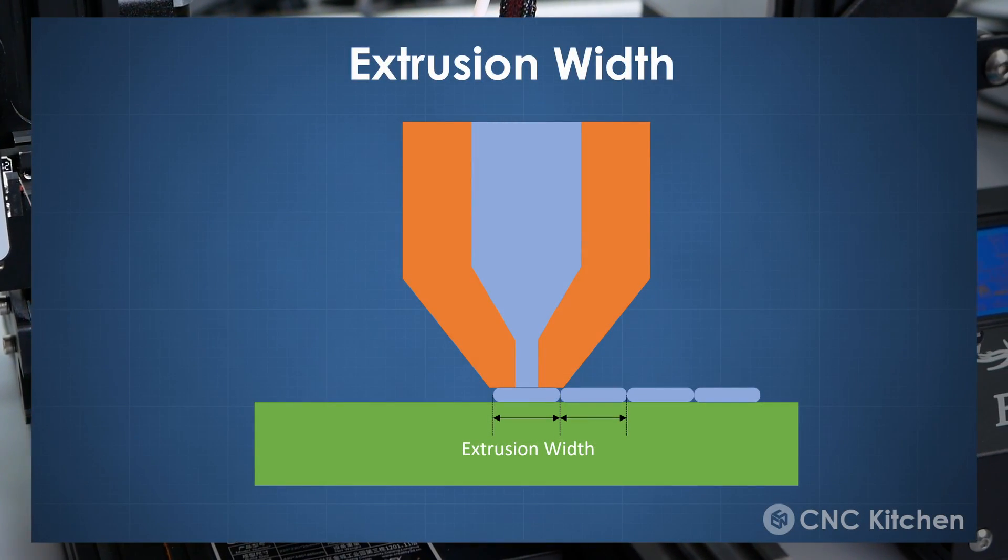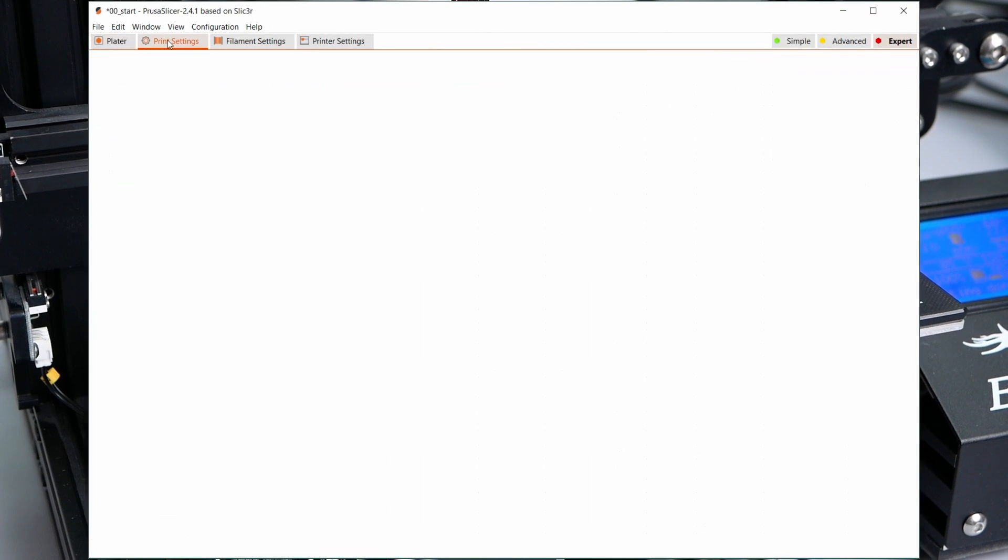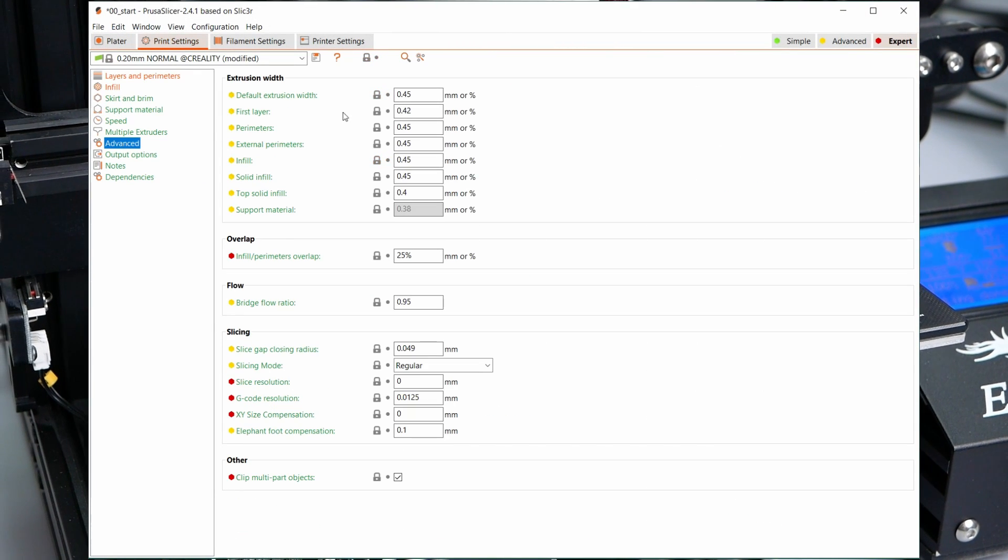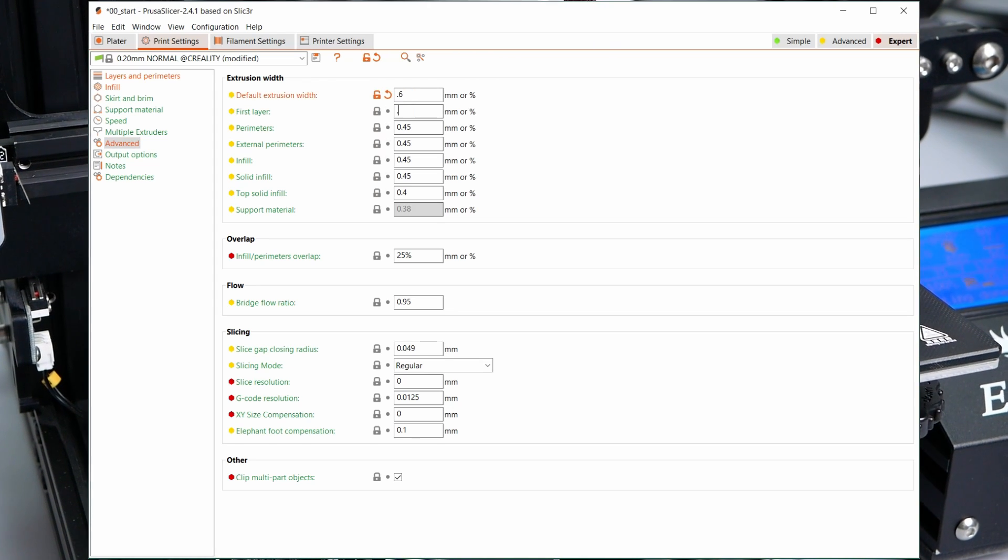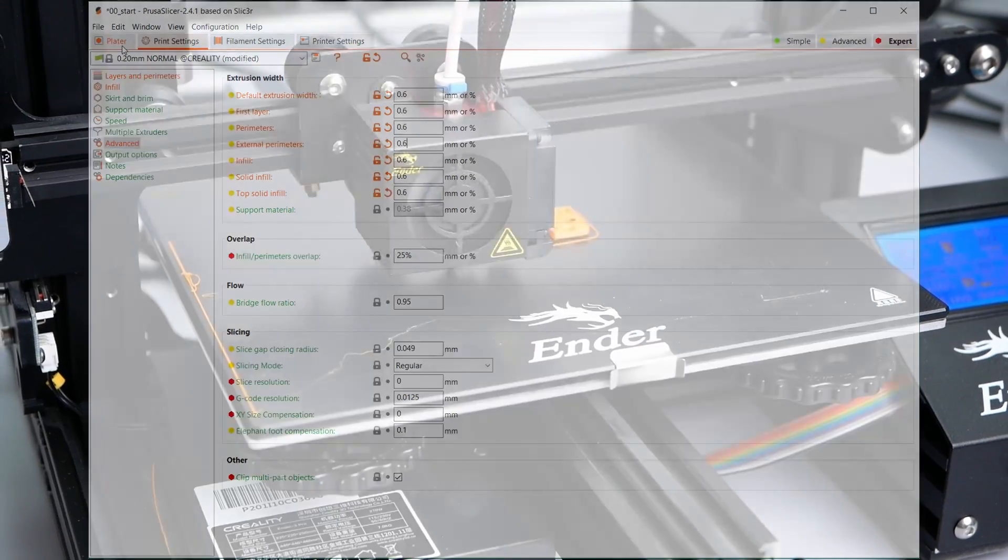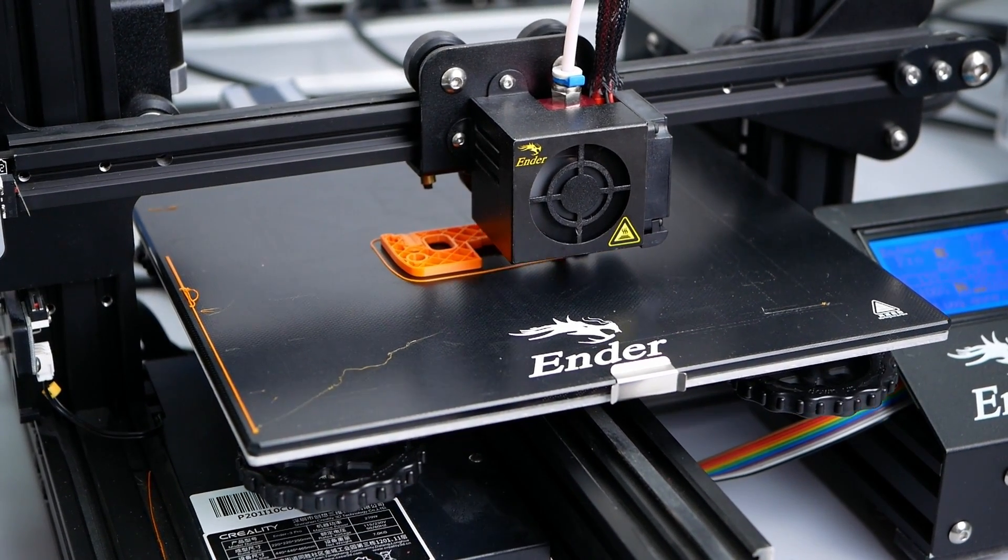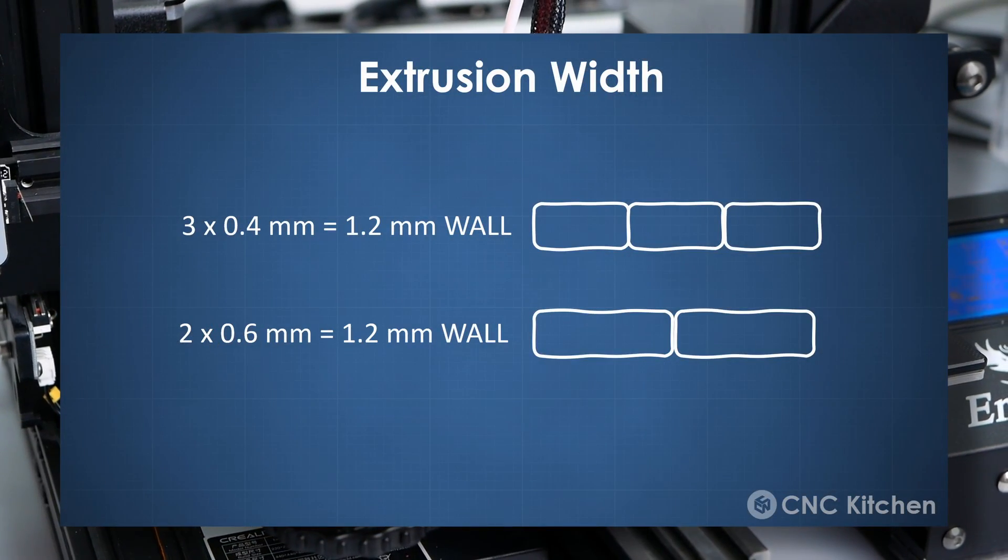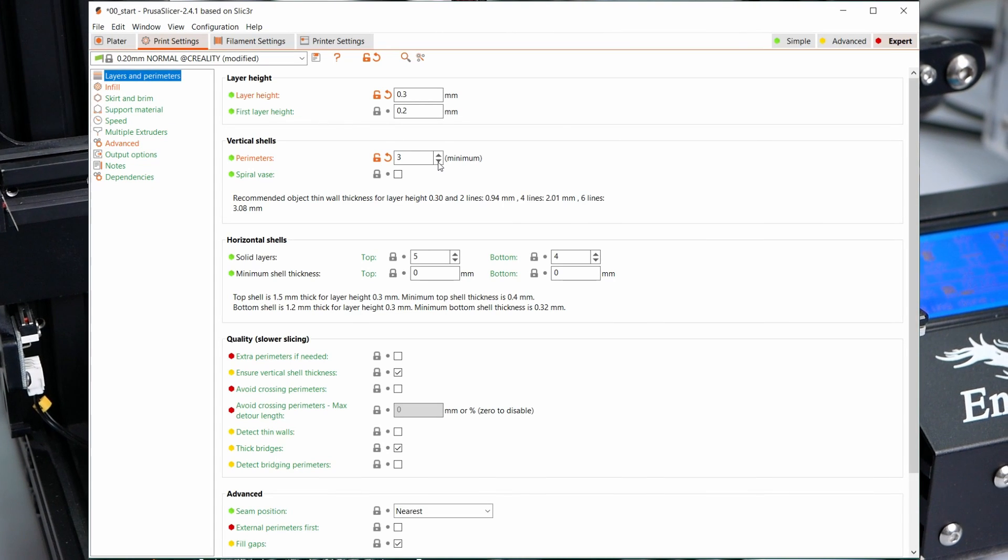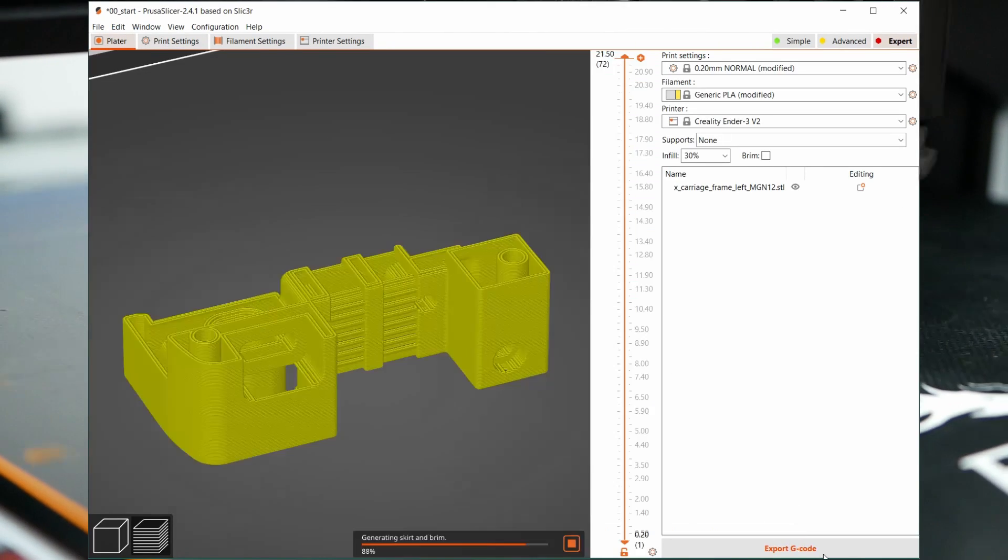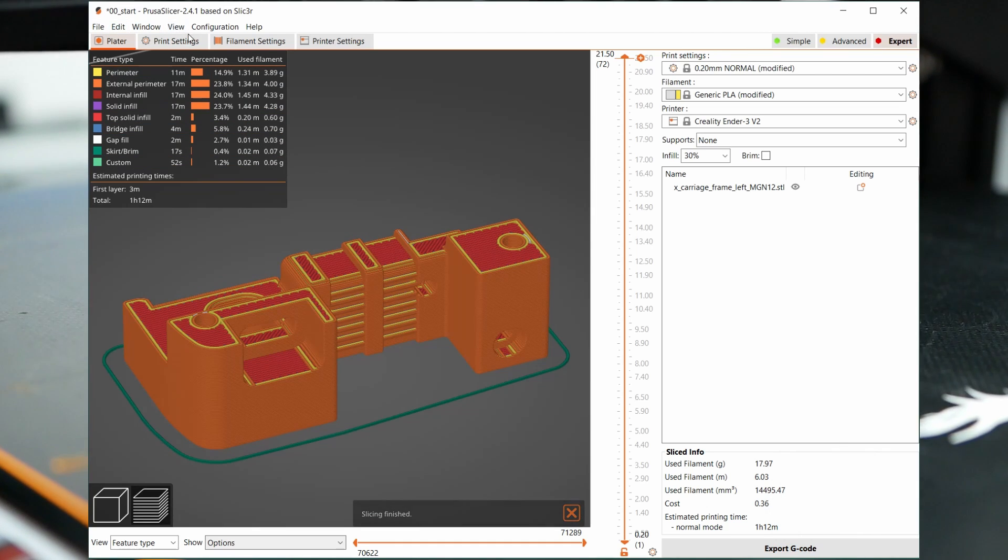The next parameter is extrusion width, so the width the extruded line has. We can simulate a bigger nozzle by increasing this value to 0.6mm which works surprisingly well on a 0.4mm nozzle. This means that for the same amount of infill, we need to draw fewer lines which is faster. Since we increase the extrusion width and therefore the wall thickness by 50%, we can reduce the numbers of walls from 3 to 2 which also saves time and we land at 1 hour and 12 minutes.